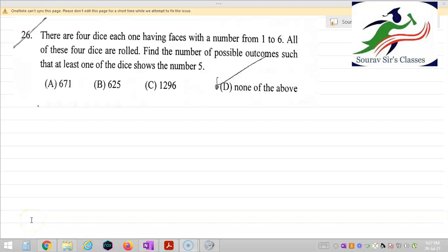Hello students, welcome back to Sourav Sir's Classes, where we are solving questions from ISI QMA 2021. In this video, I am going to solve question number 26, which says that there are four dice, each one having faces numbered 1 to 6, and all four dice are rolled.